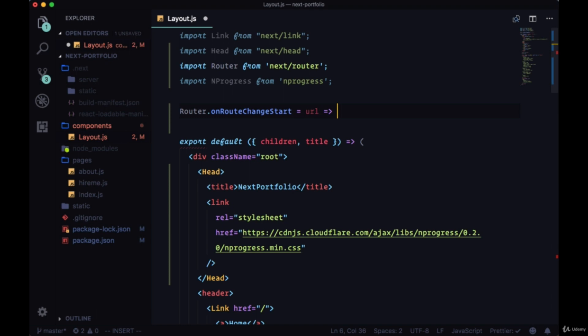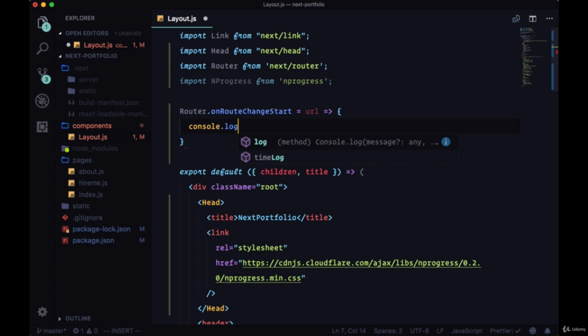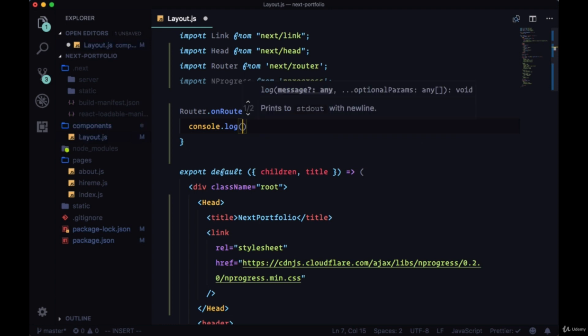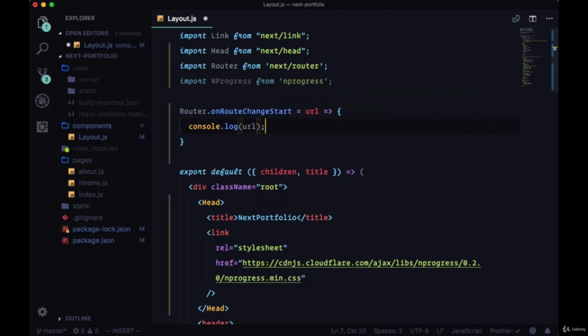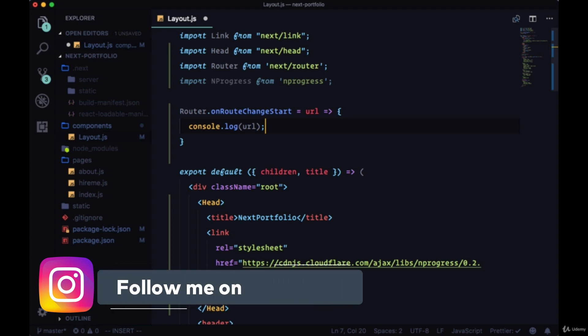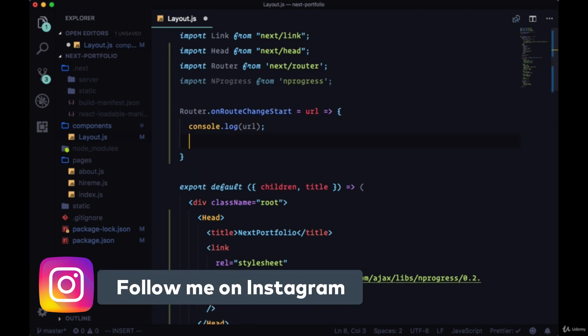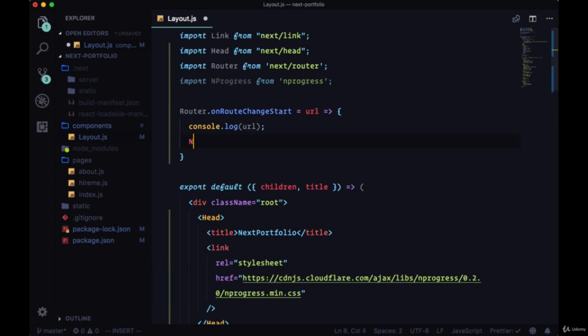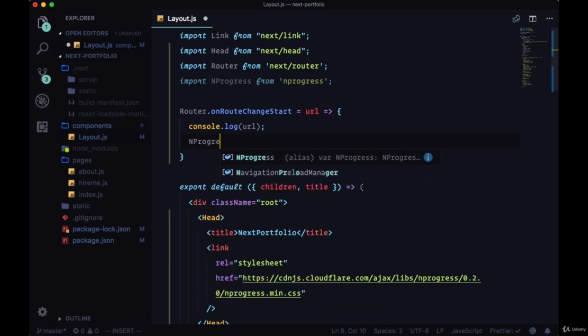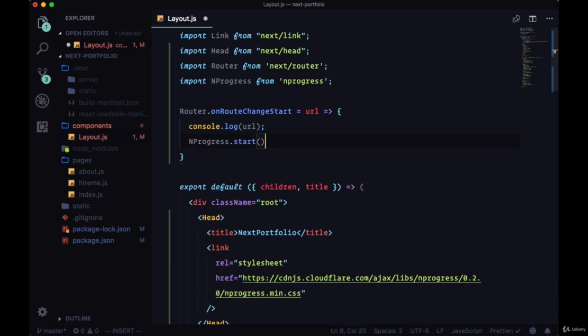We can use this URL parameter in order to get information about which pathname that we're going to, which route that we're going to. So for now I'm just going to console log it so we can see it in our console. And we're going to use nprogress here to call its method start to start our loading icon.